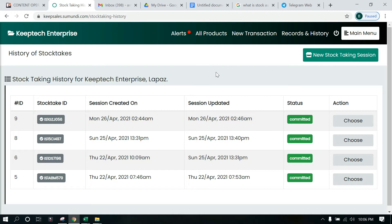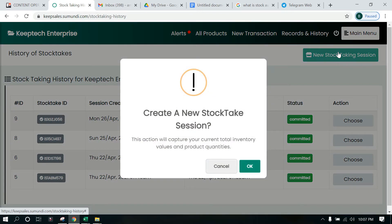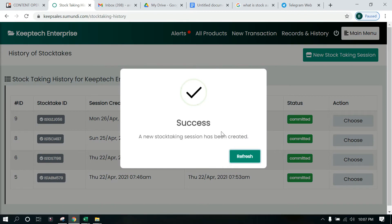Let's get to creating a new stock taking session. We already know what the stock taking procedure is about — you want to reconcile what you have in your physical inventory with what you have in the system, compare the two, and make all necessary changes. To do that, once you are here, click on New Stock Taking Session. You'll see that this action will capture your current total inventory values and product quantities.